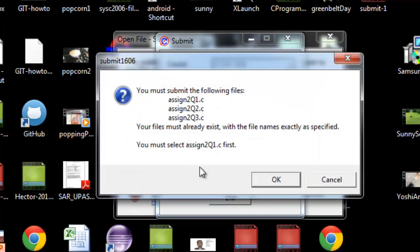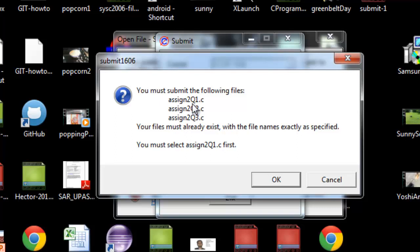You are then prompted for the files that are required for this assignment. File naming is very important. You must use lowercase and uppercase letters as specified, use no spaces, and have the proper extensions.